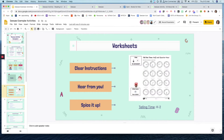Now we're going to talk about different types of activities on Seesaw. The first one is a worksheet — maybe not super engaging, but very practical. Jenny did show you how to put a worksheet in using the screenshot method onto a Seesaw activity.